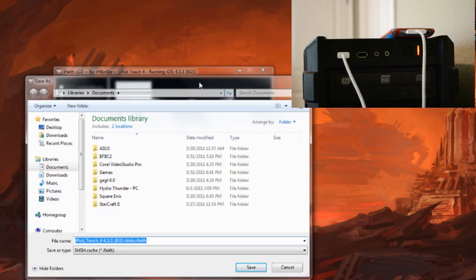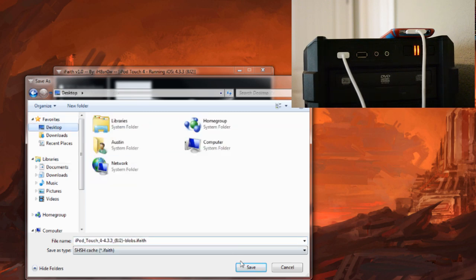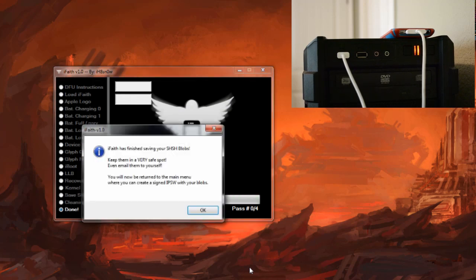As soon as it is done it will ask you for a place to save your SHSH blobs. This is very important. While it will be stored online and you can use it through there, it is really nice to have it saved on your computer. You can just pick any old place. I will just pick my desktop and save it up.